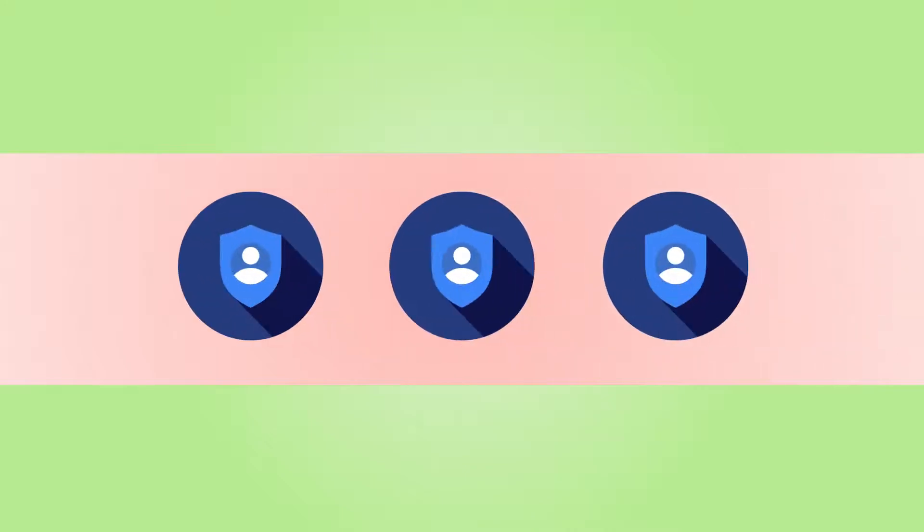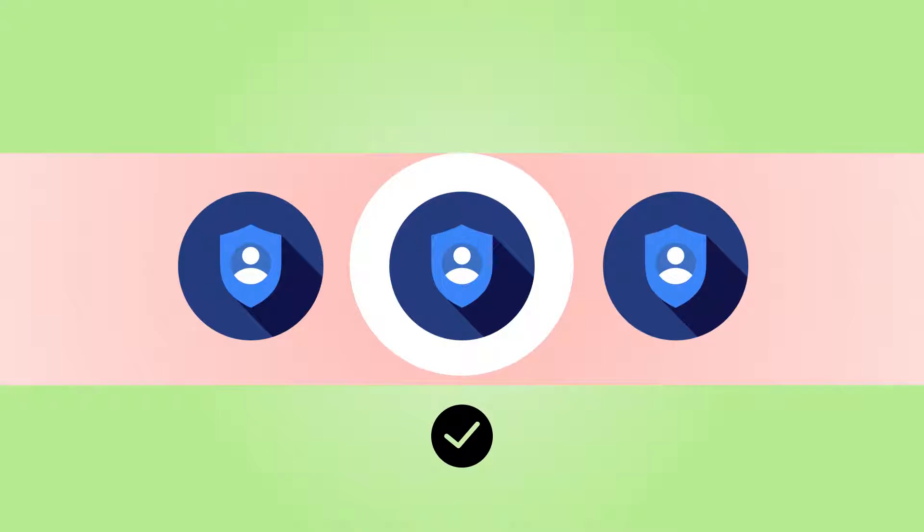The add-on gives the administrator the ability to moderate who can register on the site by manually approving each new registration by a user.